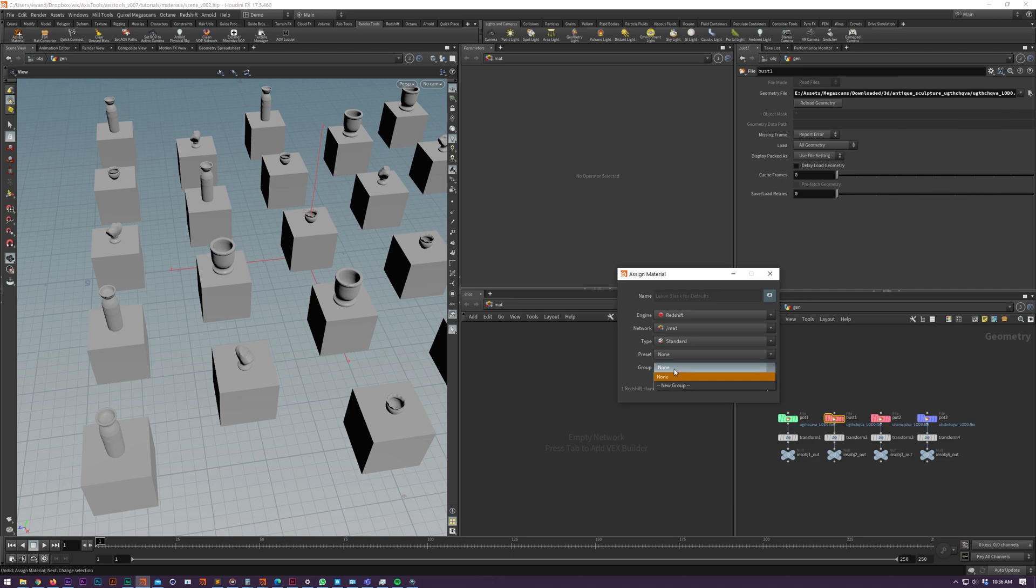This group option allows you to add the materials to new or existing network boxes so you can easily group your materials together.